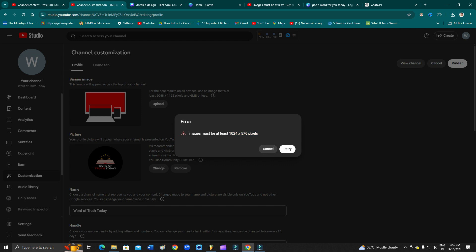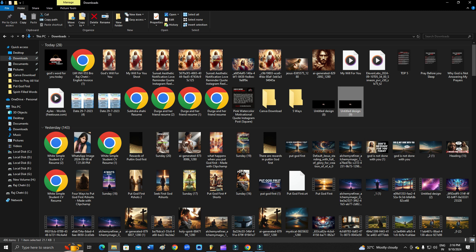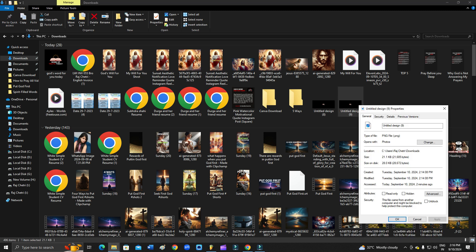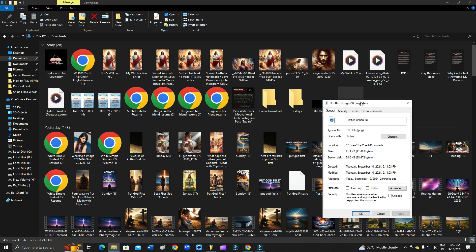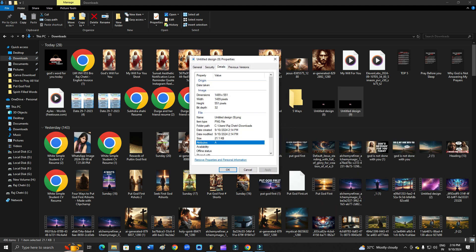So in that case, how you can check your image? In that case, you just need to go to your folder and then check for the image. Just click and then go to right click and go to properties, and then check from here your image size. Go to details and then from here you can see your image size.